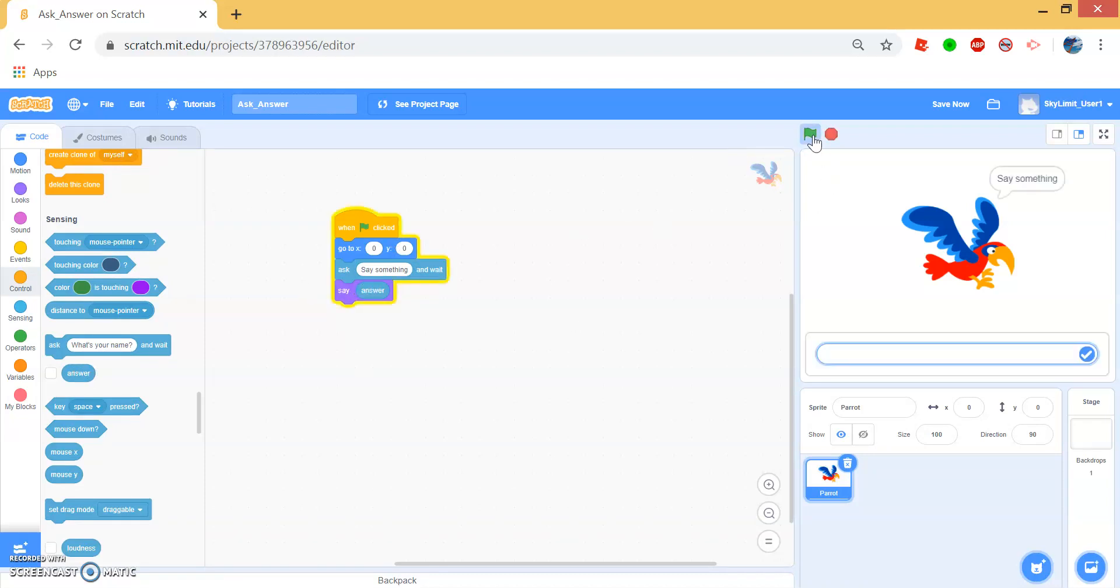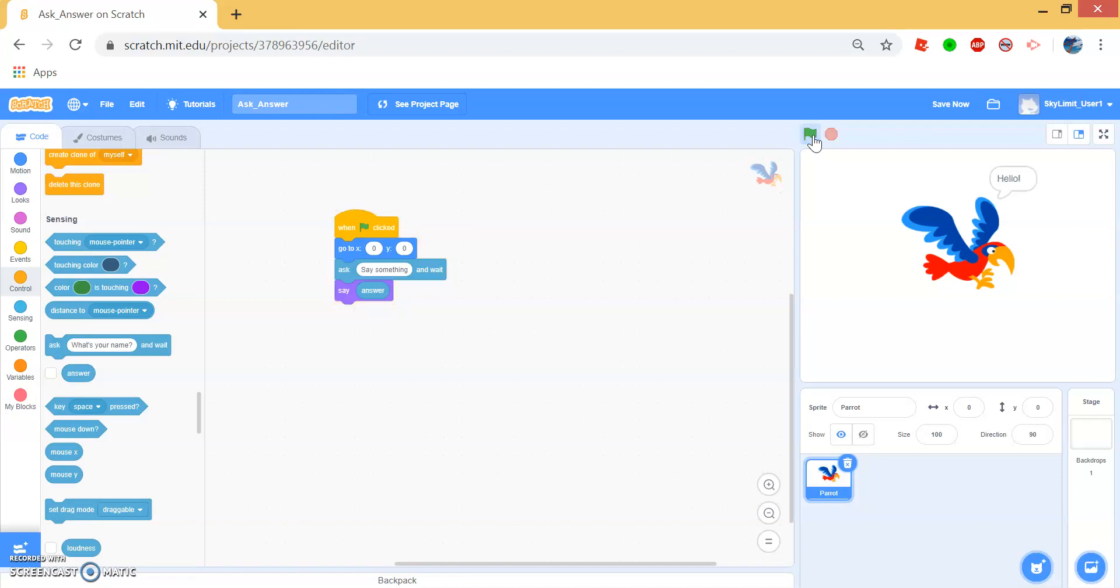Now when we click the green flag, the parrot says say something and let's say hello. And the parrot immediately responds hello.